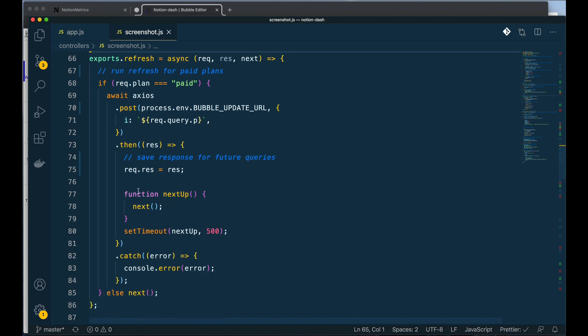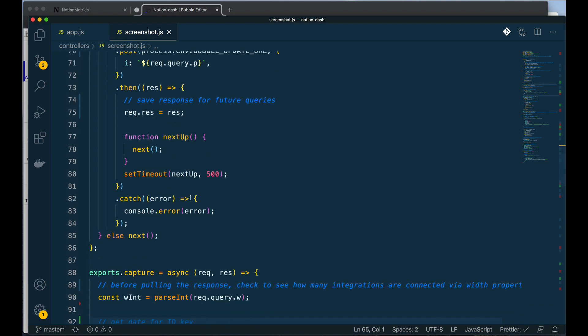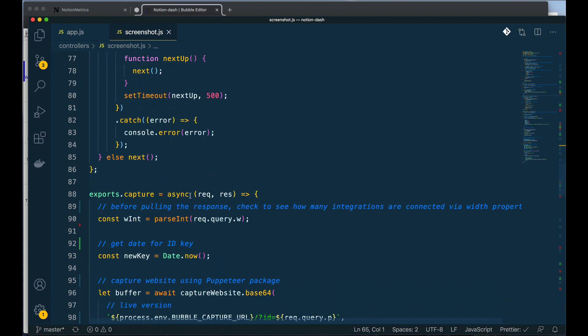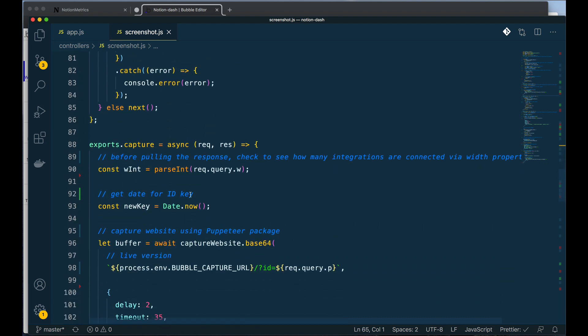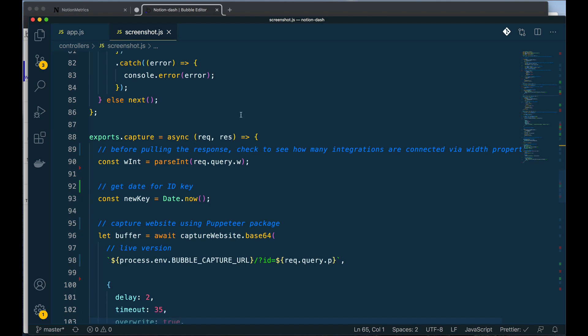Which is great because ultimately what I need to do is take all that updated data and then capture it. And that's going to be my next function. Now finally we get to the capture function. This capture function could be a very arduous task, but luckily what I have is a package called Puppeteer which handles a lot of the complexity for me.